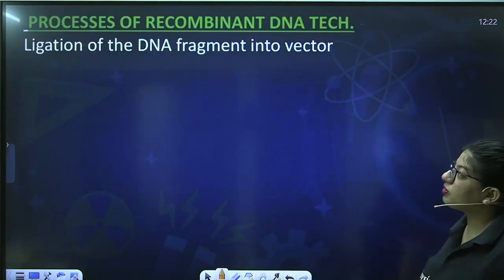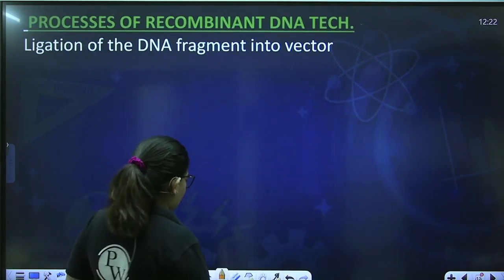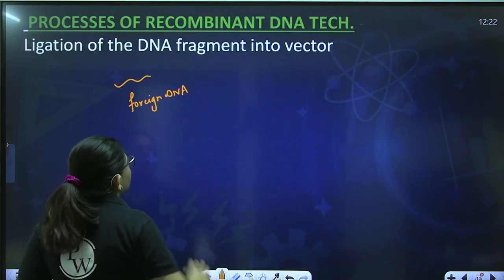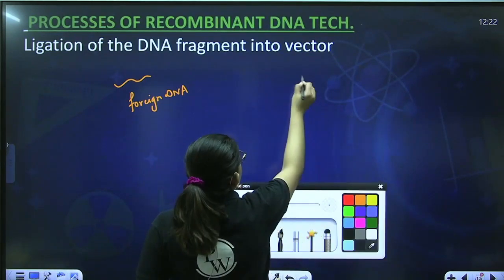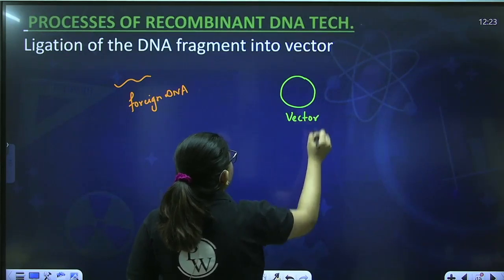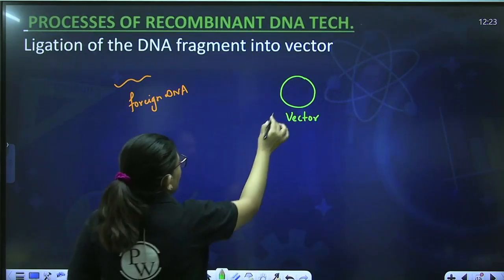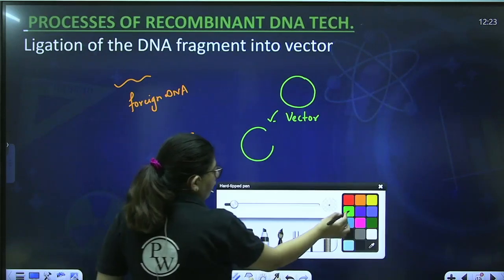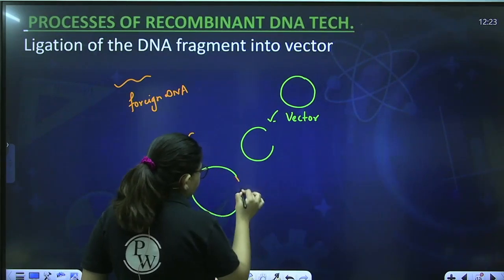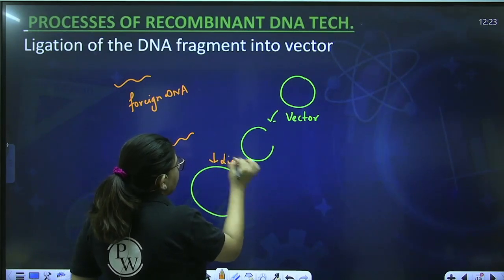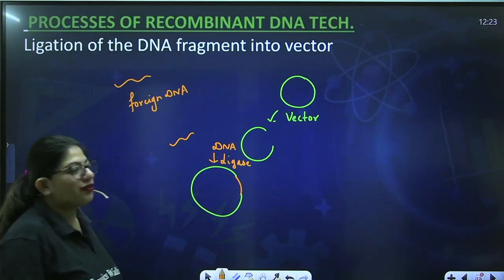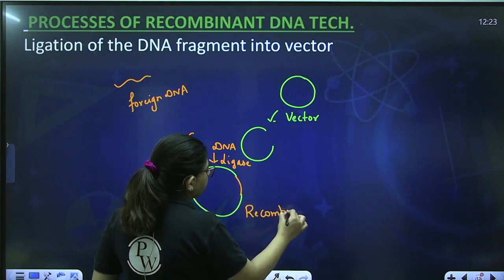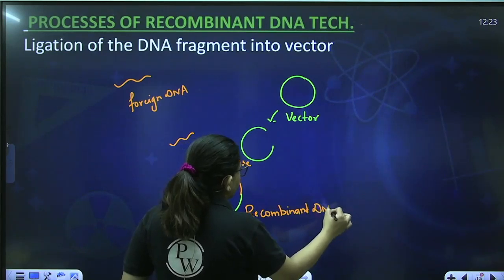The next step is ligation of DNA fragment into the vector. We have isolated our foreign DNA and also isolated our vector, which has been digested with restriction enzyme. Now we have the foreign DNA and the vector, and we want them to join together. They join with the help of enzyme DNA ligase, and they become a recombinant DNA.